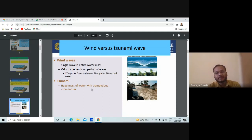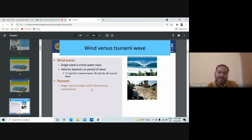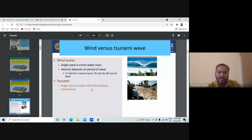When you are on an oceanic shoreline, you have two different types of waves — wind waves and tsunami waves. Wind waves are generally a single wave with a water mass, and their velocity depends upon the period of the wave — up to 17 meters per hour for a 5-second wave and up to 17 meters per hour for a 20-second wave.